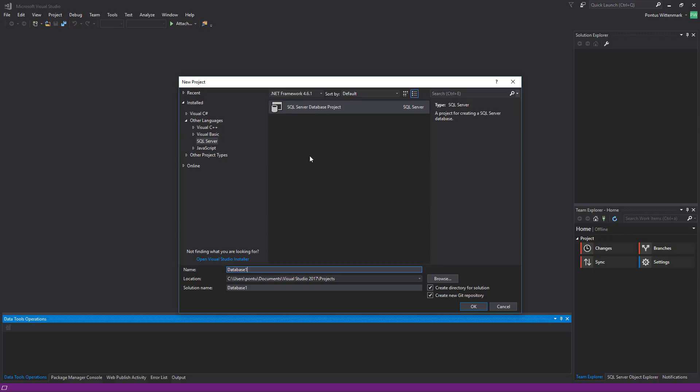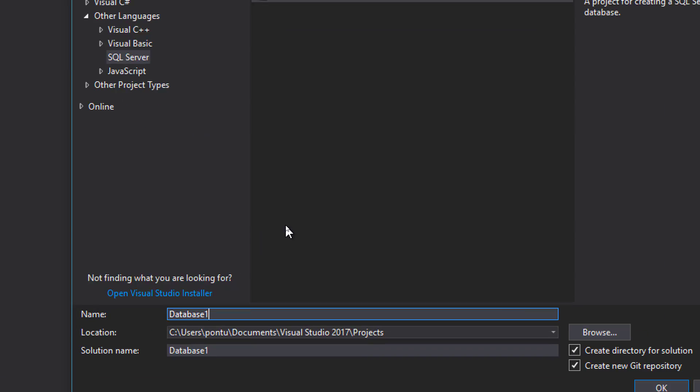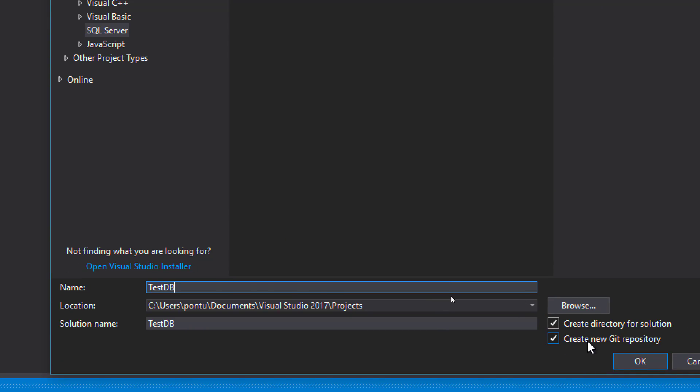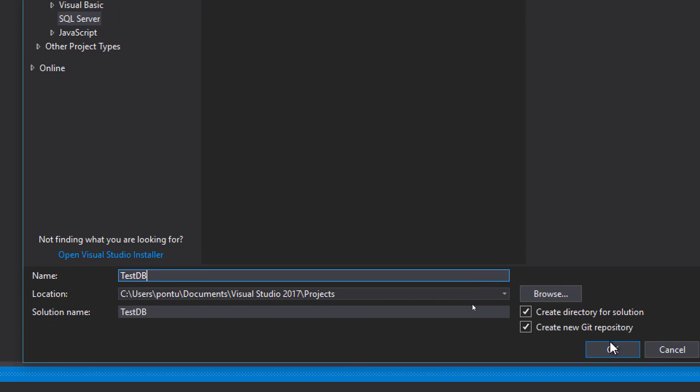This template you don't have to install any database specific stuff in Visual Studio in order to get. I'll be calling this project TestDB and since we're interested in tracking changes I'm going to keep this checkbox active Create New Git Repository.